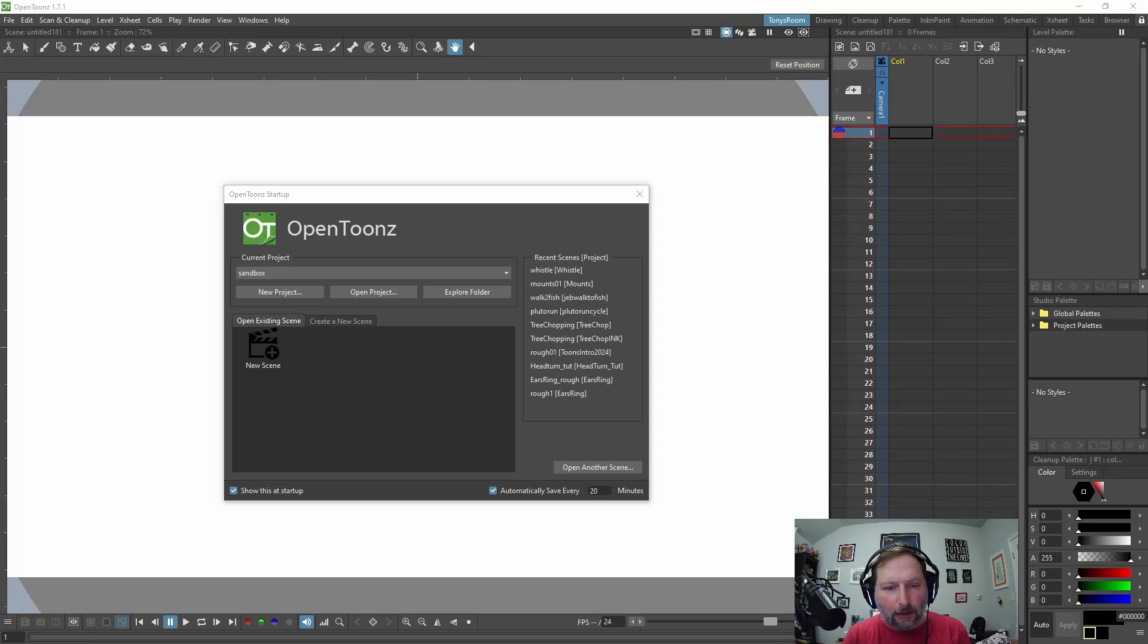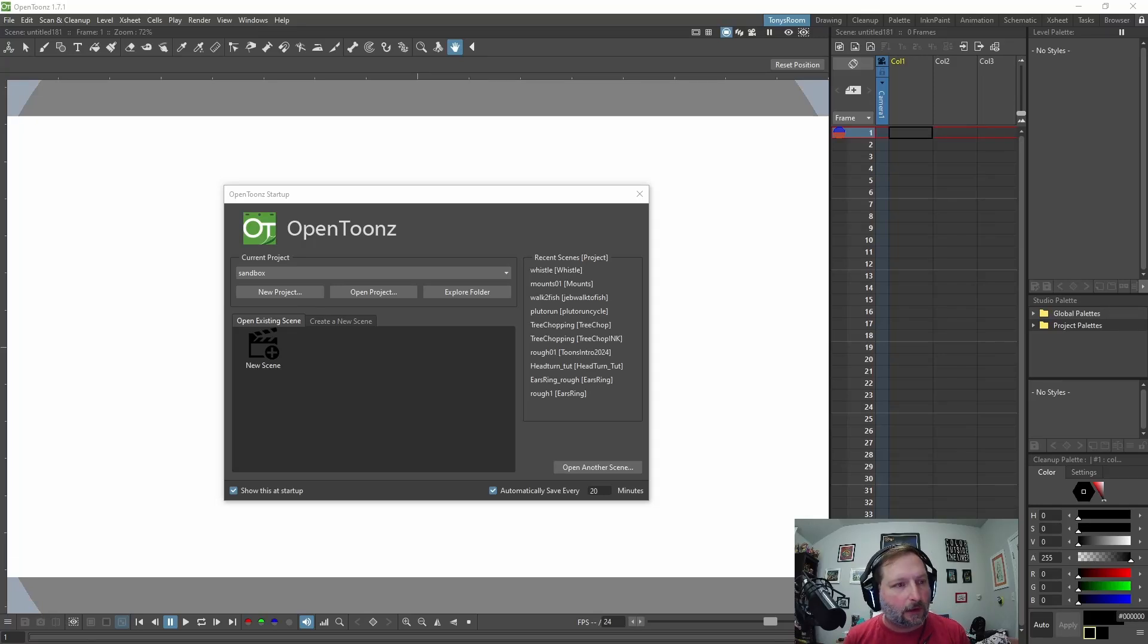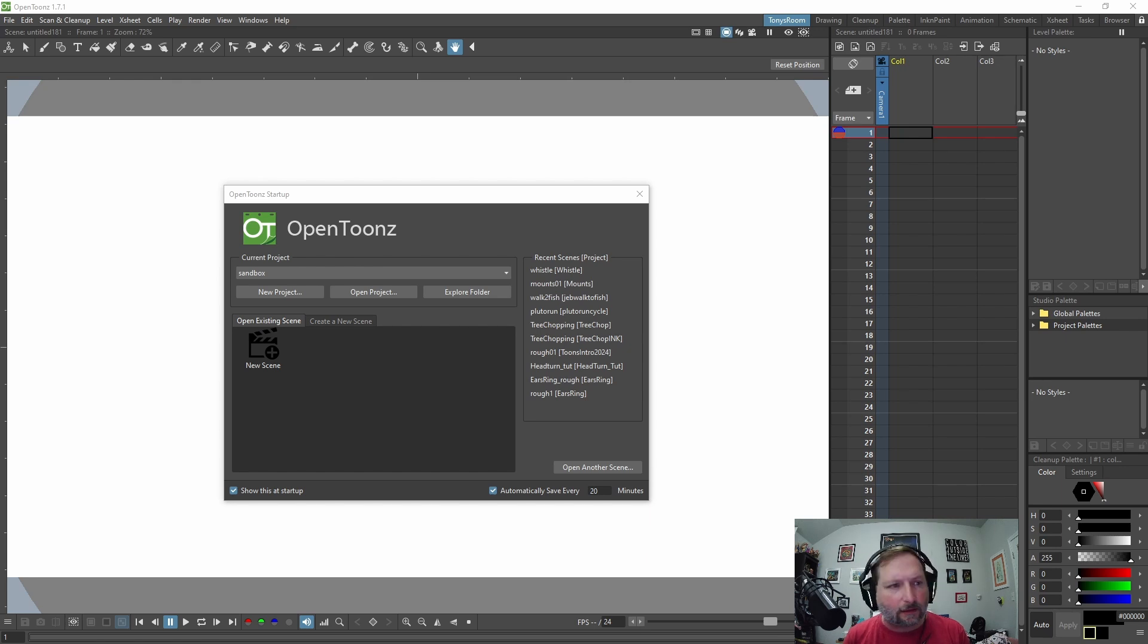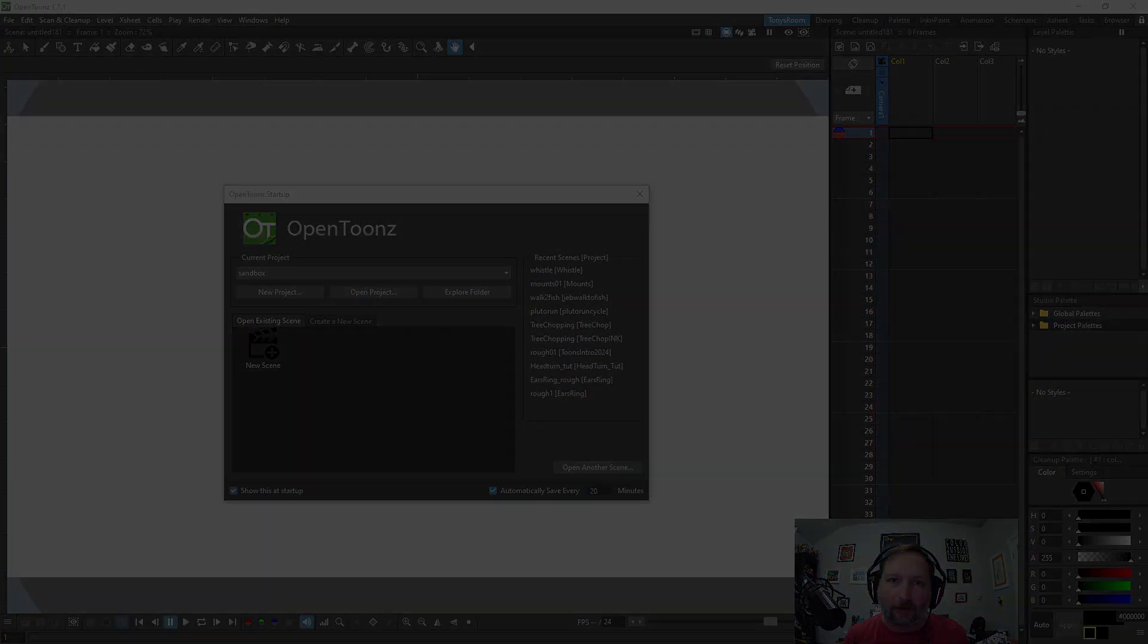Okay, in today's video I'm going to go over some of my hotkeys in OpenToons and some of my shortcuts and settings that I like to use. So let's go ahead and jump in and get started.